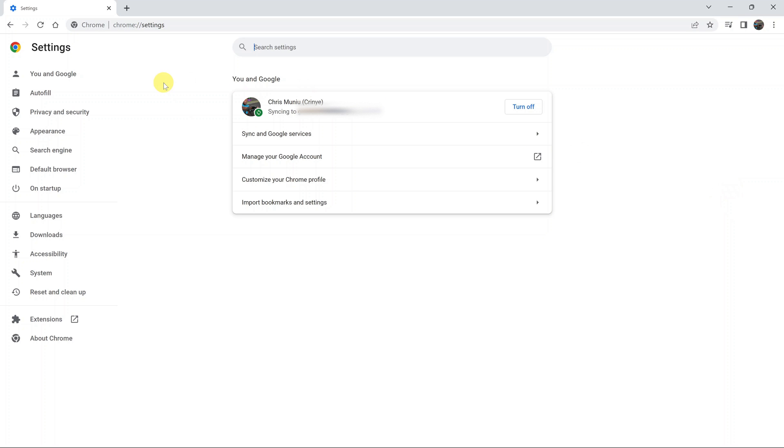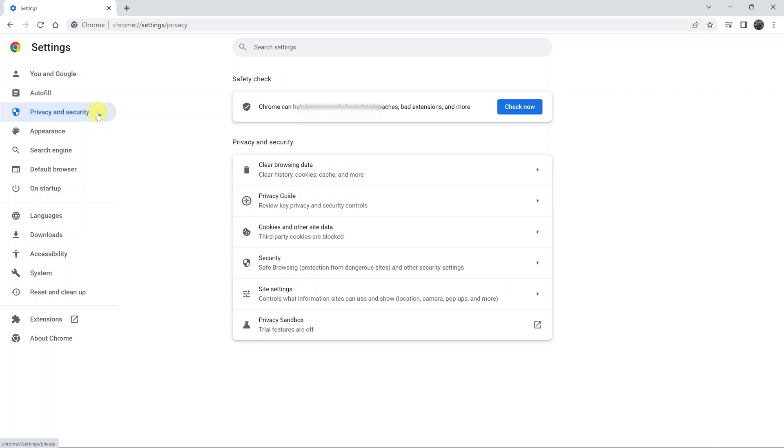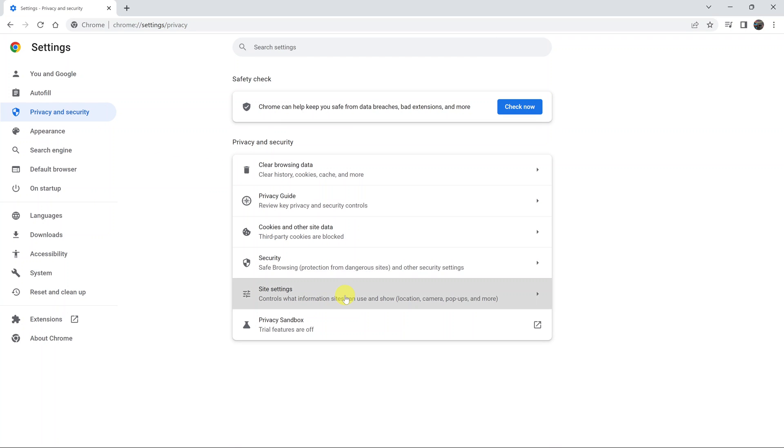On the Settings page, go to the left-hand side and click on Privacy and Security. Then under that, go to Site Settings and click on that.